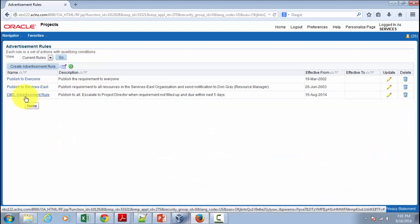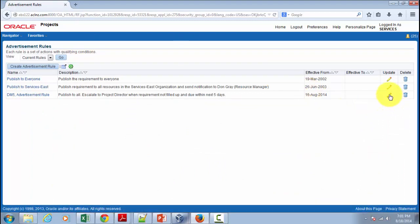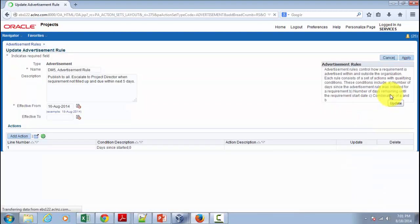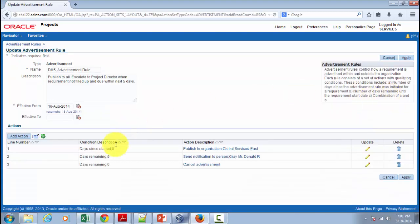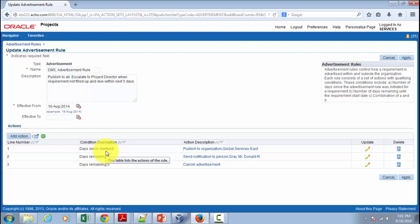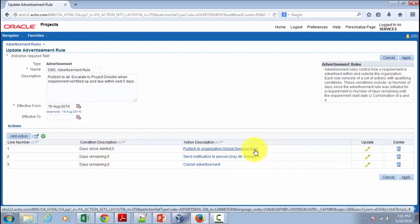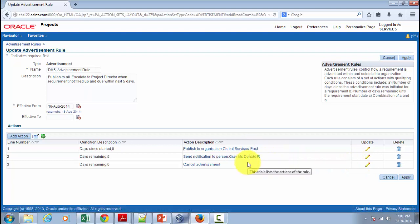And that's the advertisement rule that we defined. So if you open this, we define three actions. One is to publish to the entire organization for Services East. Second is send a notification to Gary Donnell before five days of the requirement closes. And lastly, simply go ahead and cancel the requirement automatically if at all it is not filled.